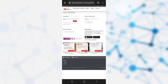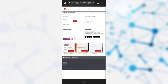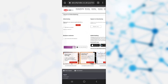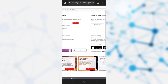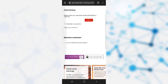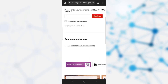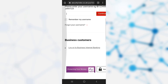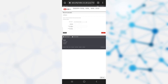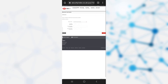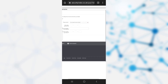Once you have clicked on the logon option, it takes you to a page where you need to provide your username. Since you do not know the username, you need to click on the other option, that is 'Forgot your username'. Once you have clicked on it, it takes you to the place where you can recover your username.